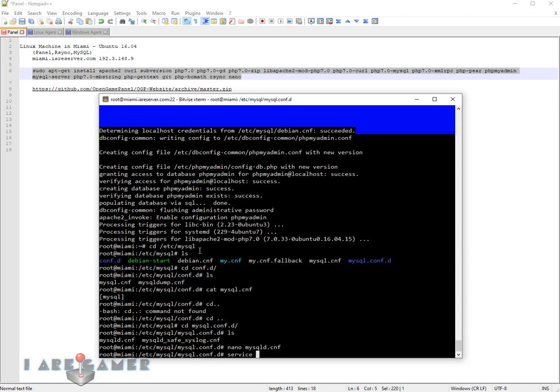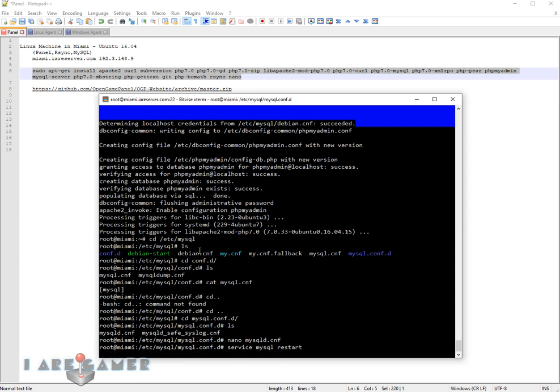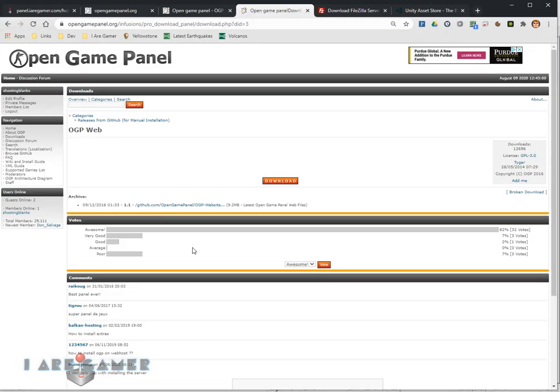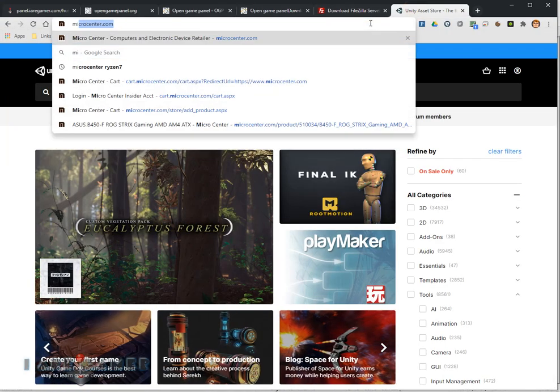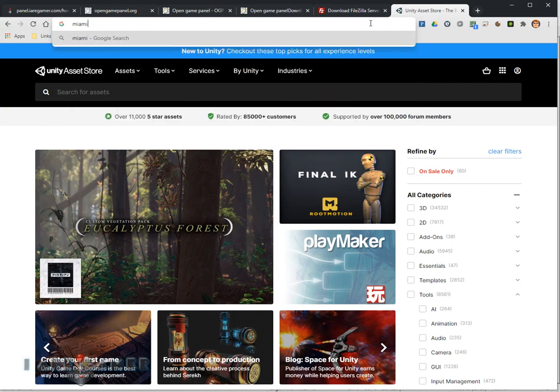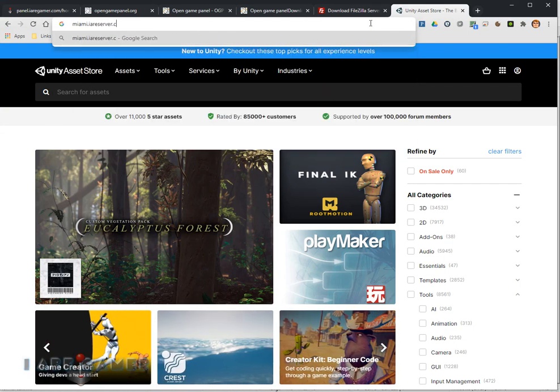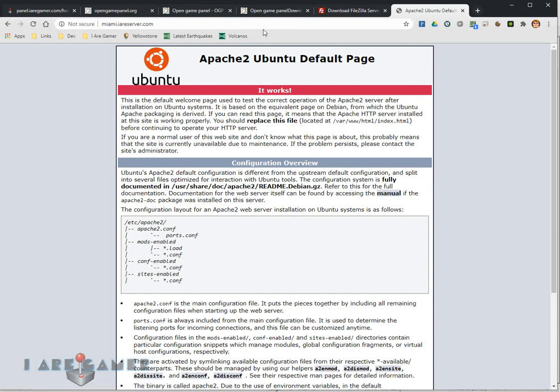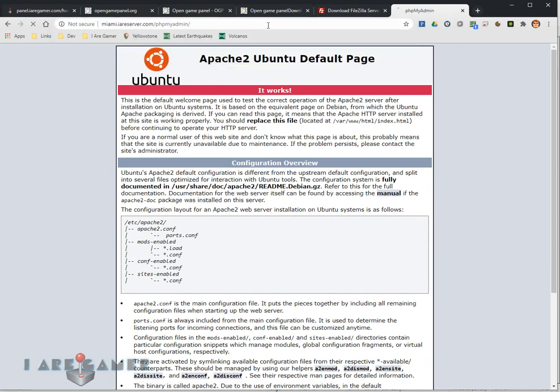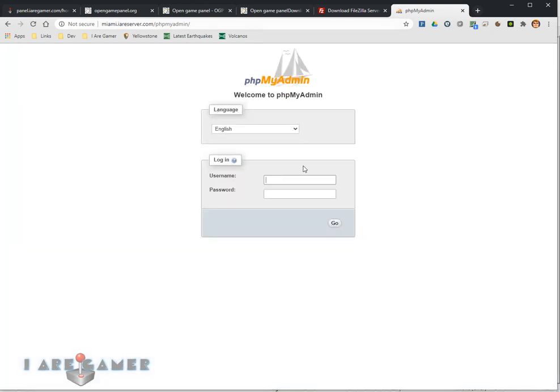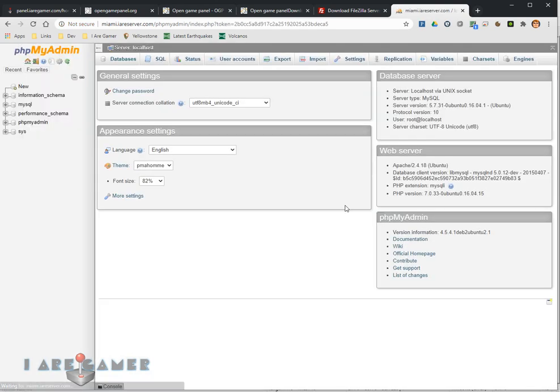Service MySQL restart. Let's see if we can connect. That's our web page. And here's our phpMyAdmin. I created a root user when I installed the MySQL, and there's my password. And there we go.